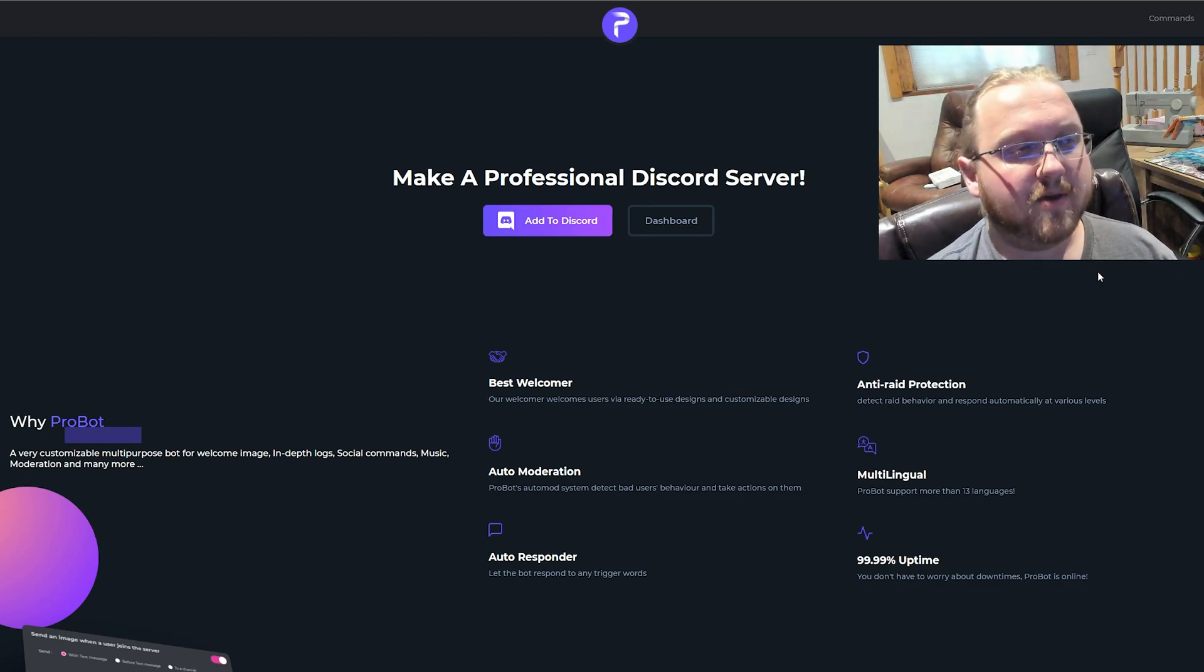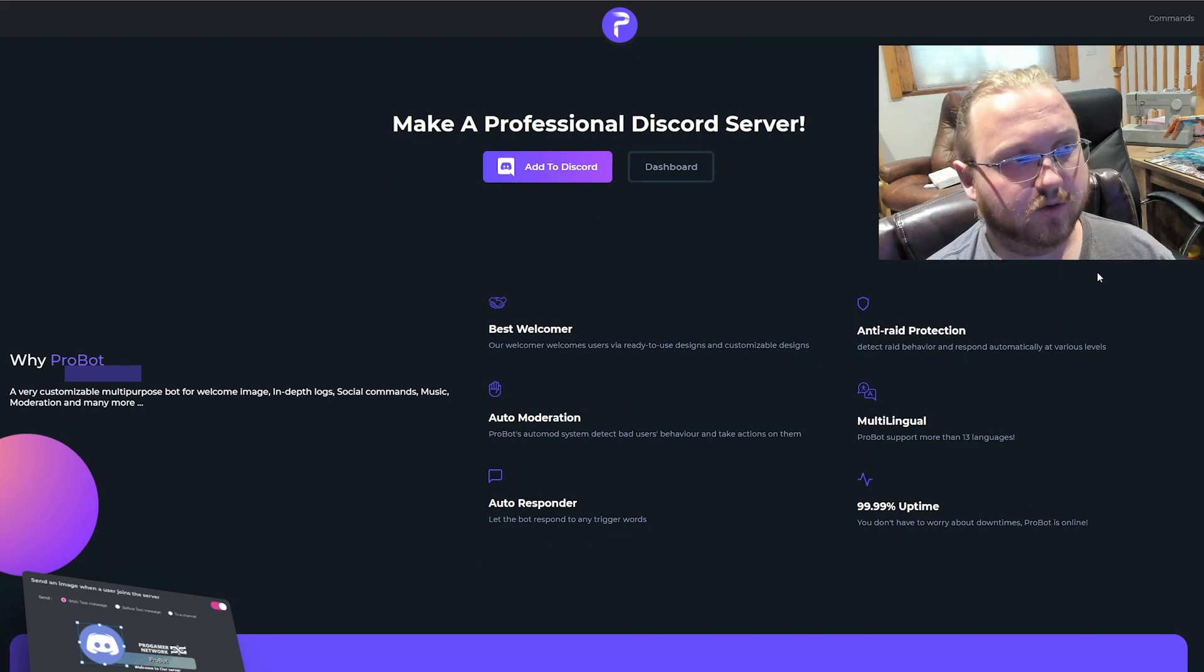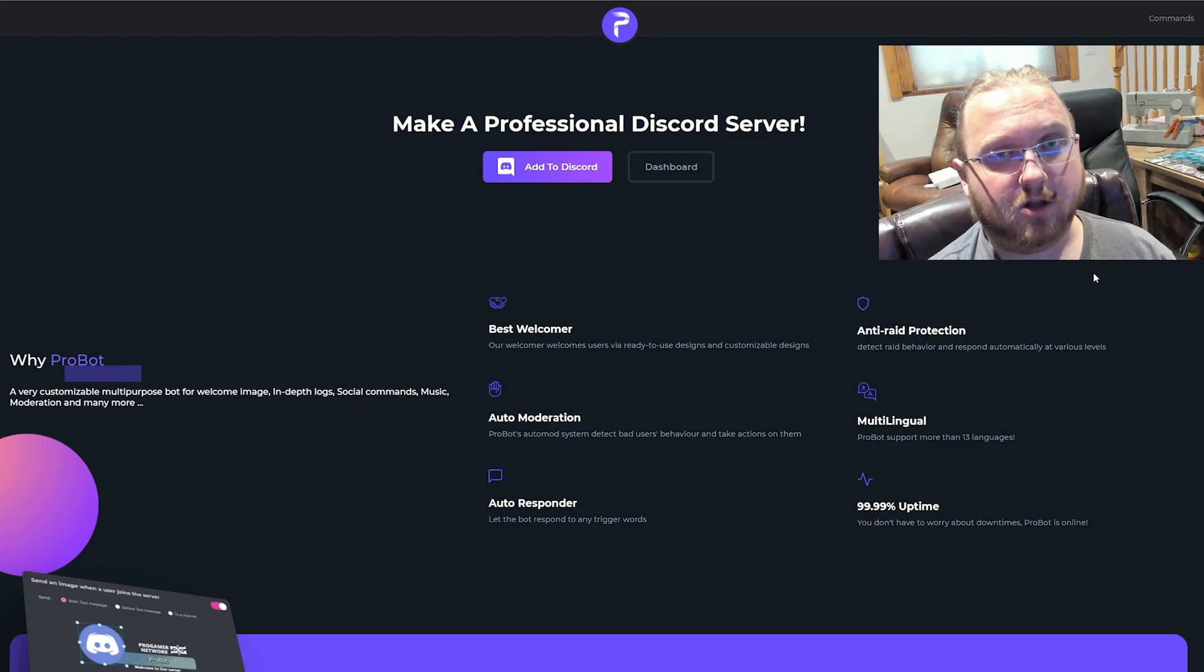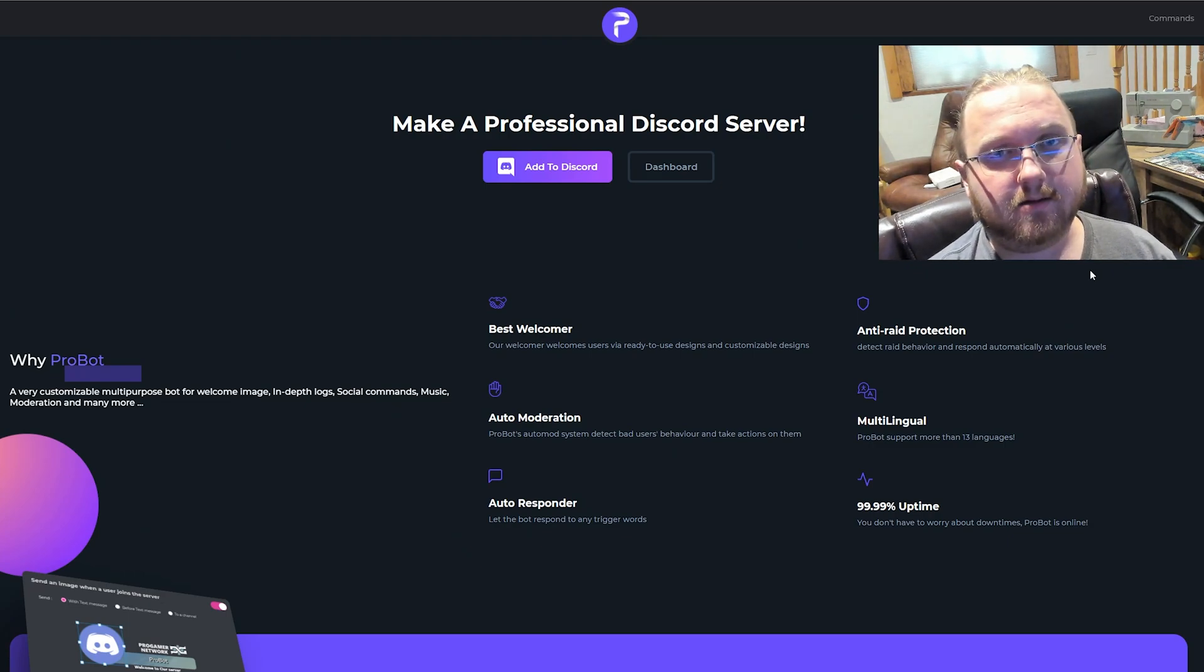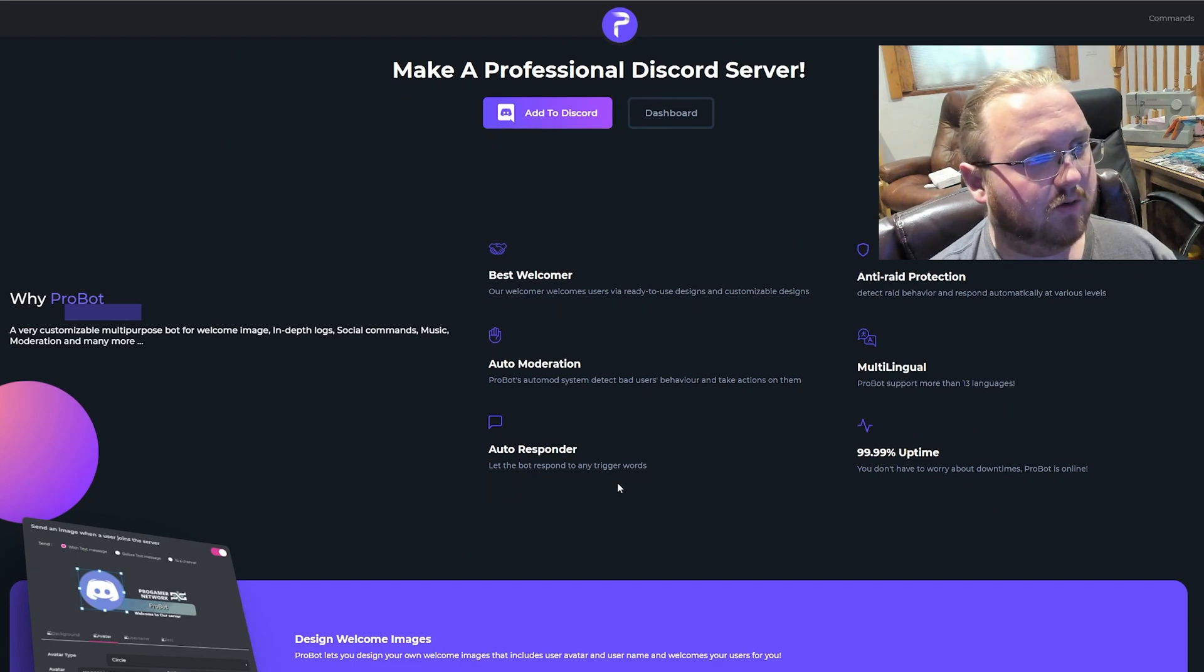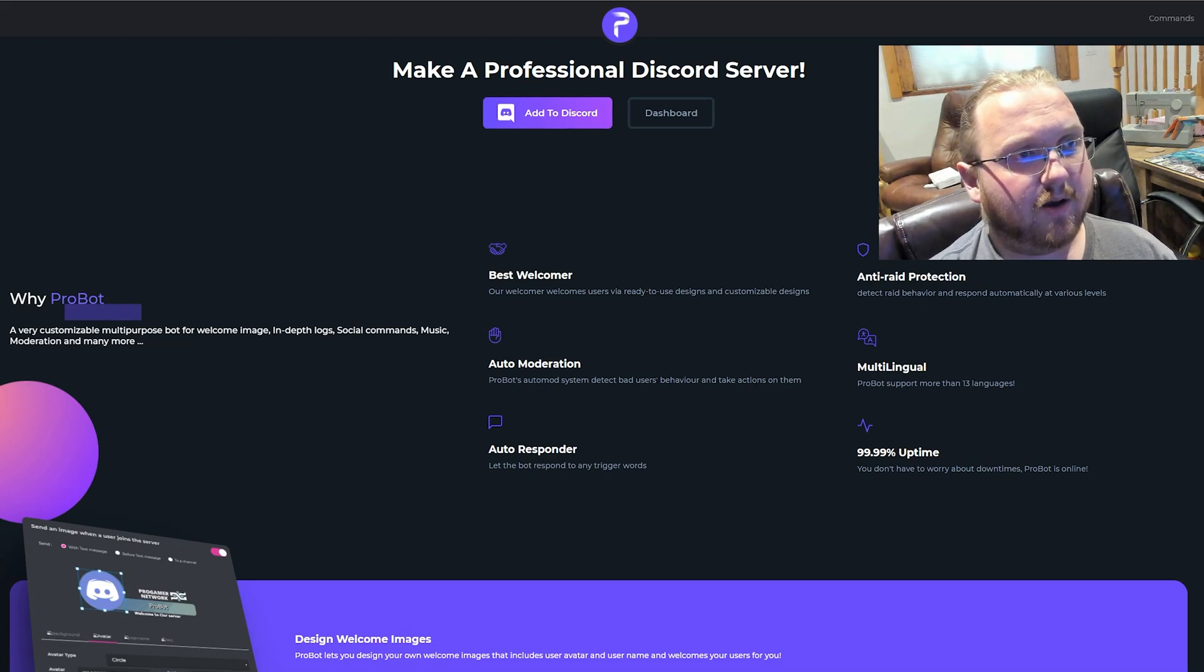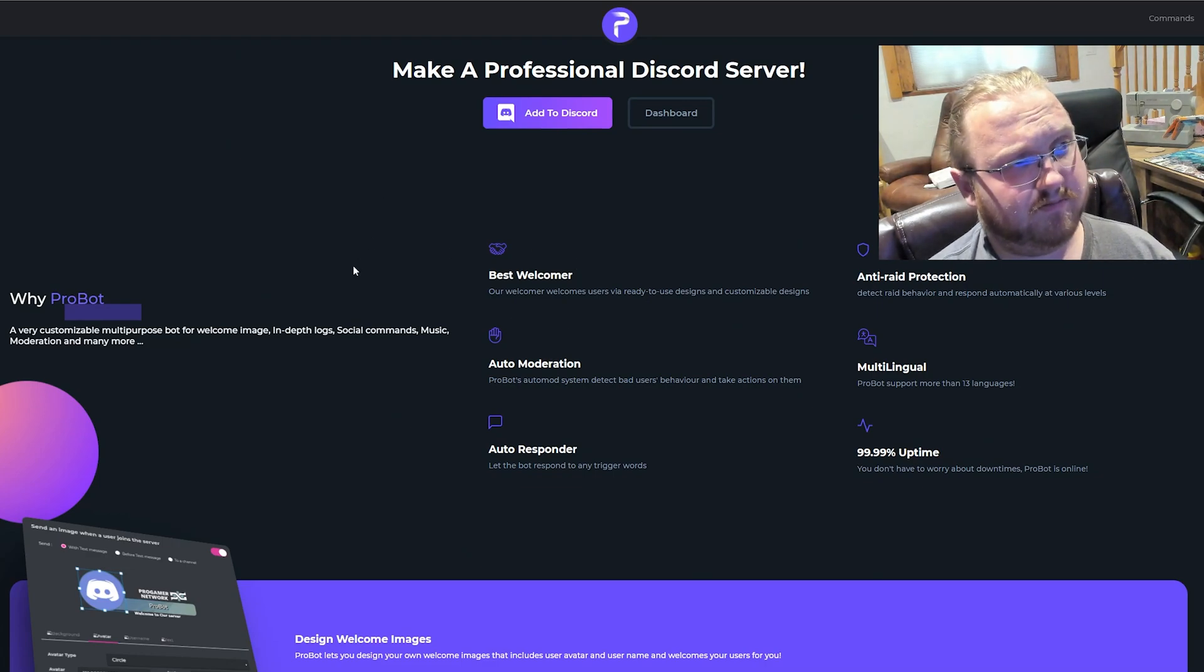I originally picked this one up because I was trying to look for something that has some auto moderation tools. What that means is it does things like if someone tries to spam their link to their Discord server all over the server or to their YouTube channel or Twitch, this will automatically delete it. And if they do it too much, it'll automatically ban them. This thing is multilingual, has an auto responder feature where you can set up auto responses when people ask questions, raid protection, auto moderation, and a welcome system.